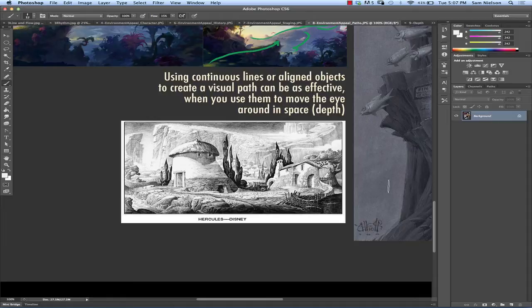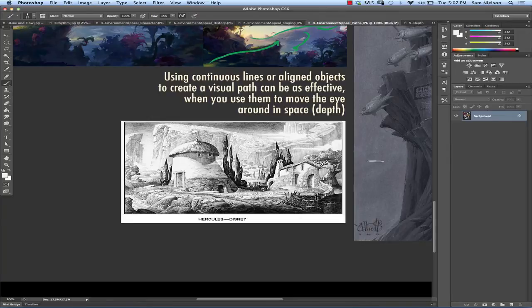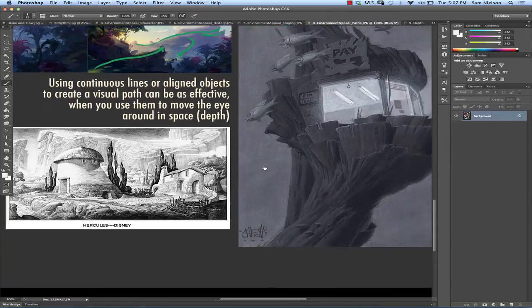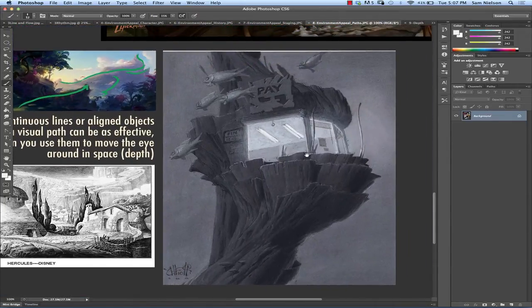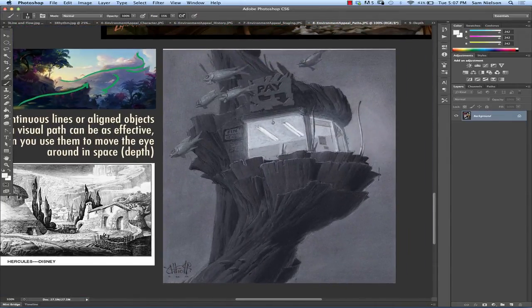Whereas a path says, come with me, let's go explore together, right? That's the difference. So it's like, instead of a suggestion, it's an actual invitation. Yes, exactly.